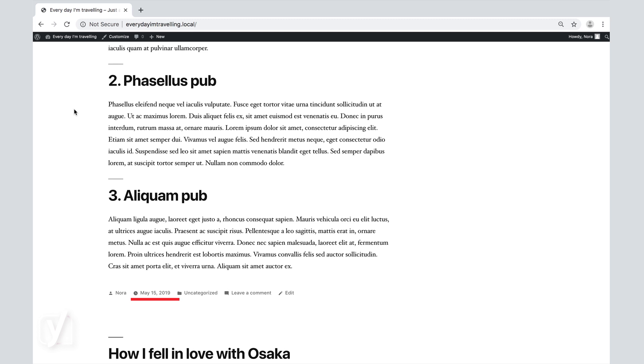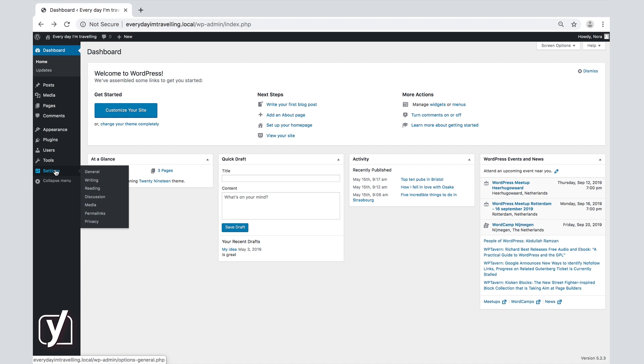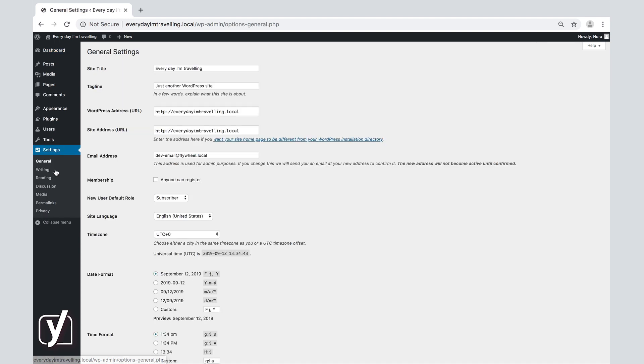We start in the dashboard, then click on the settings menu item in the admin menu. This will open the general settings screen.